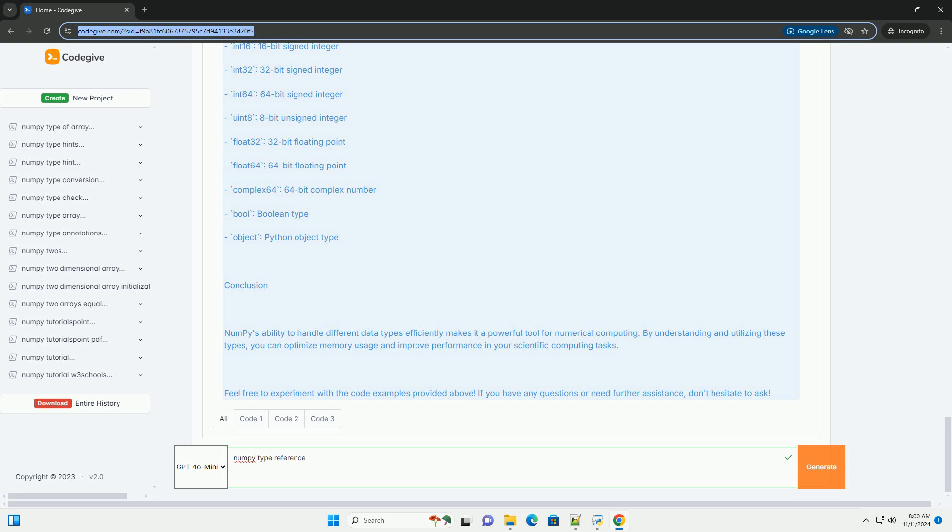int64, Unsigned integer types: int8, int16, int32, int64, Floating point types: float16, float32, float64.